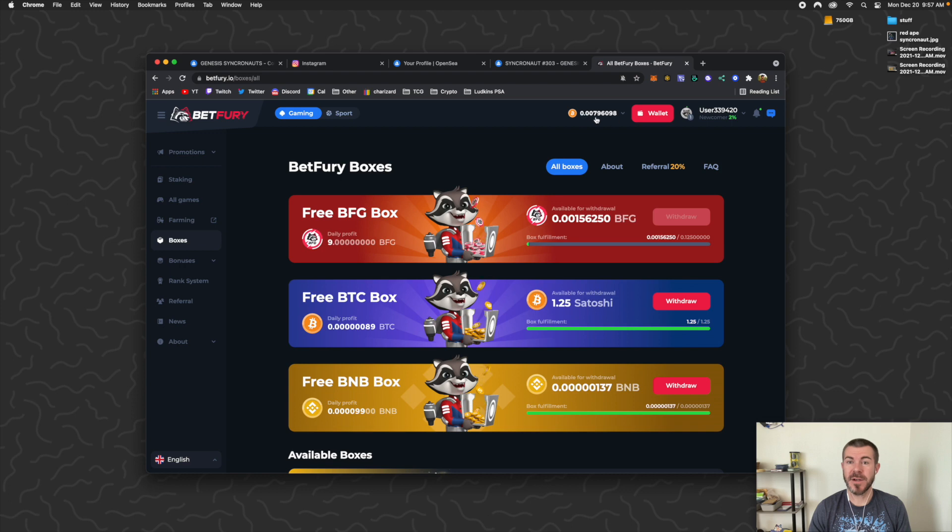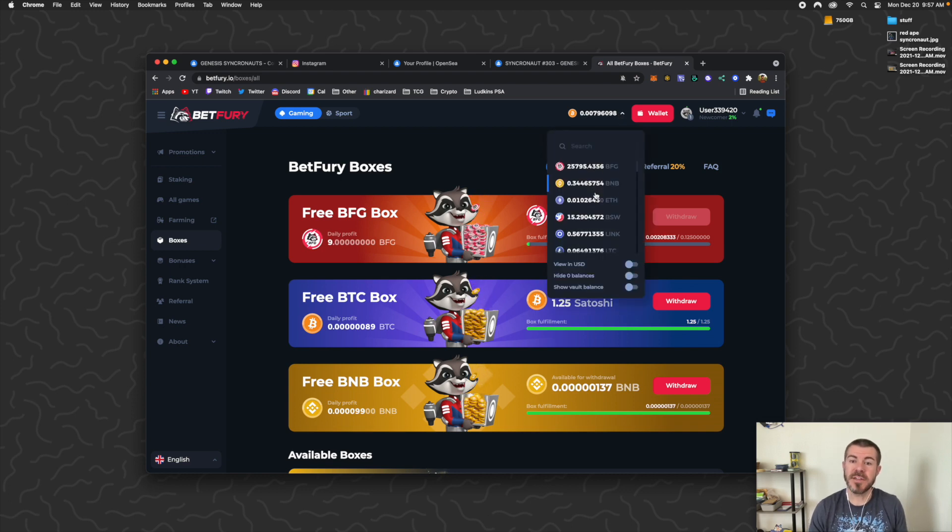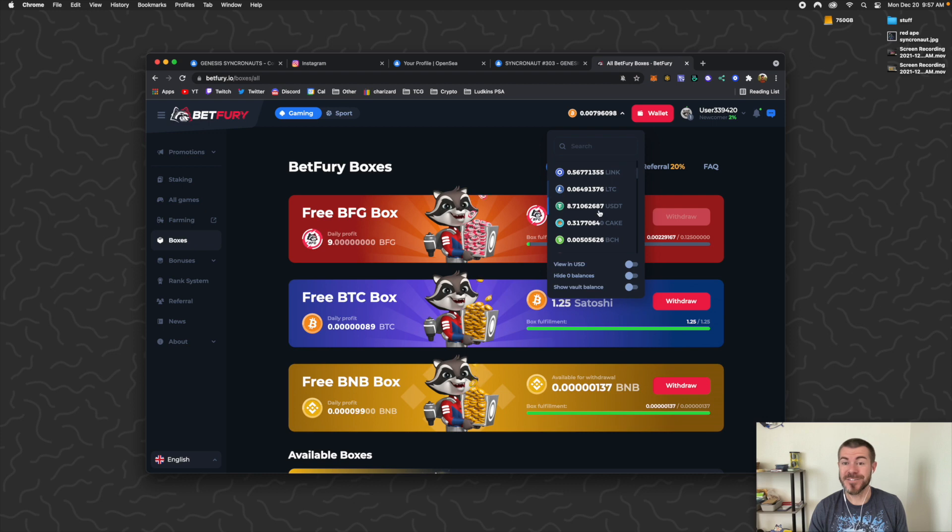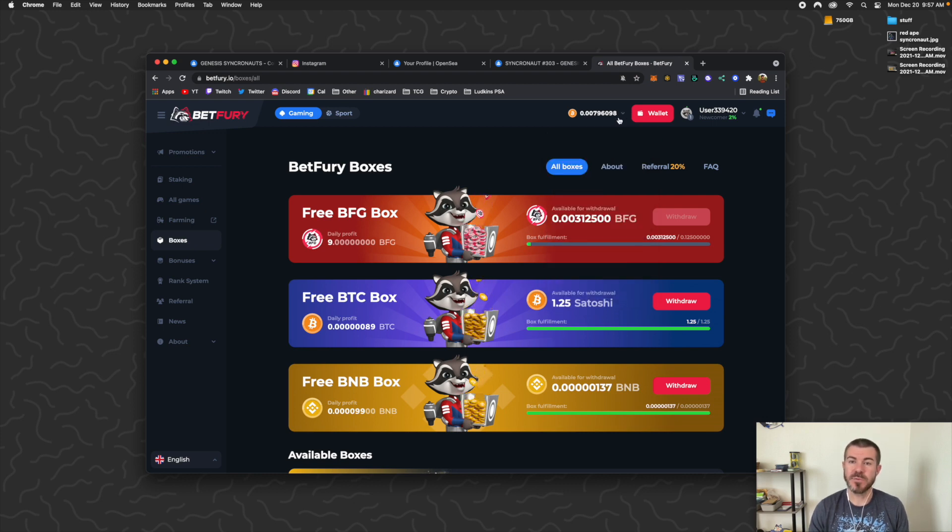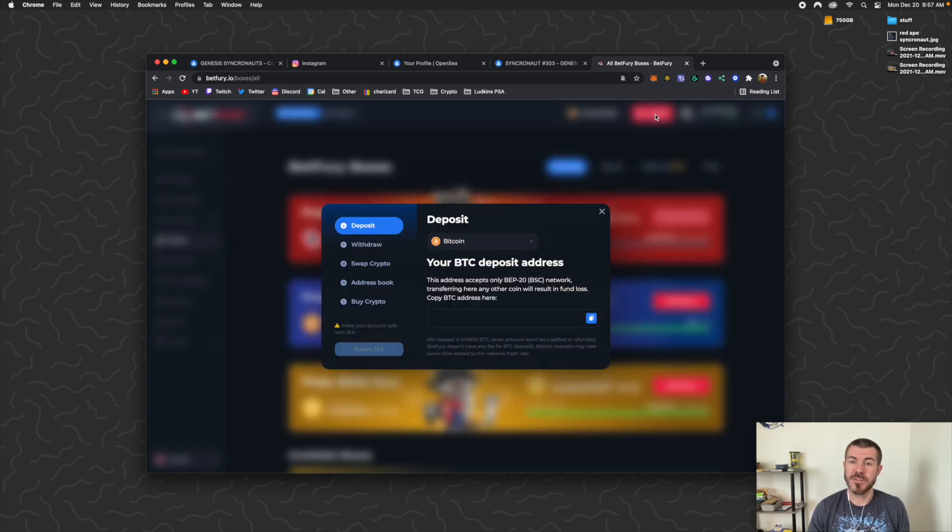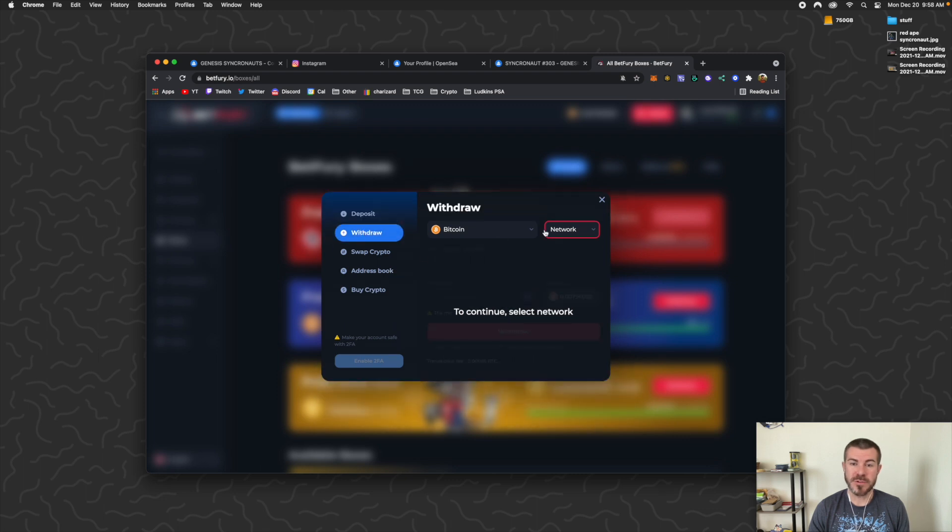Then it's going to send that money right up here into your wallet. So this is going to show how much you have of each token, and there's other tokens up here as well. I'll show you how I'm getting those for free as well. And if you want to withdraw, just click Wallet, go to Withdraw, select the network.